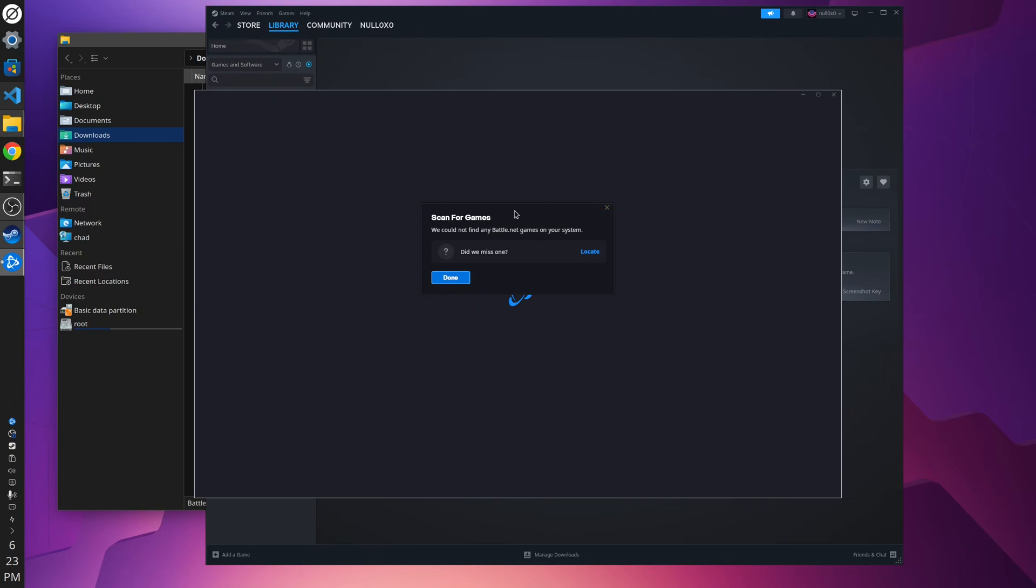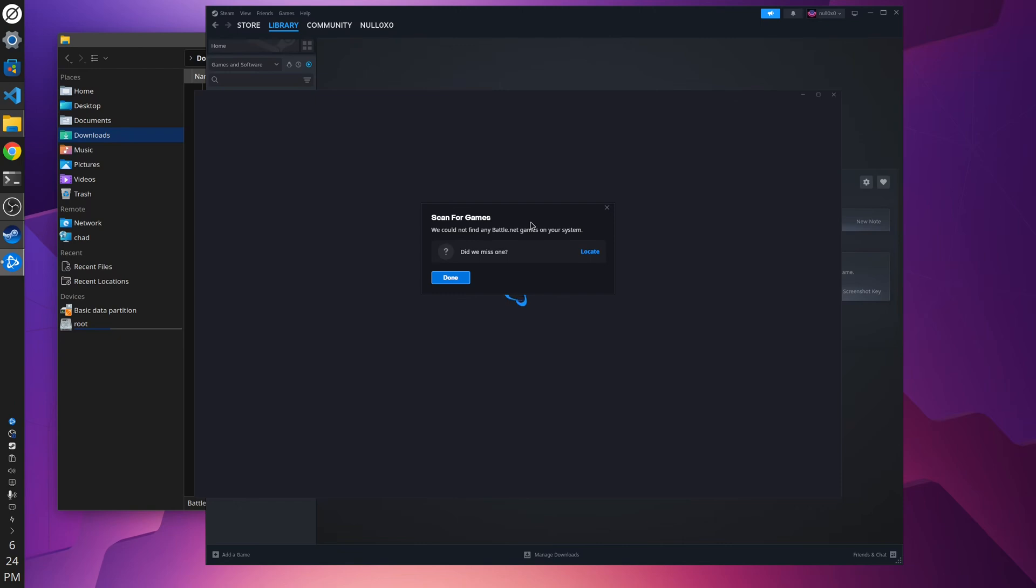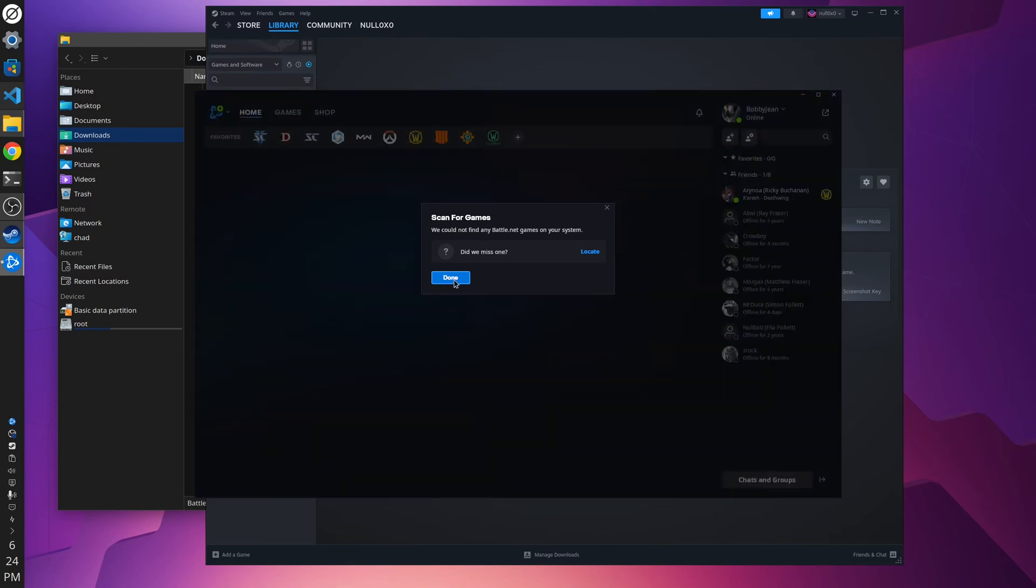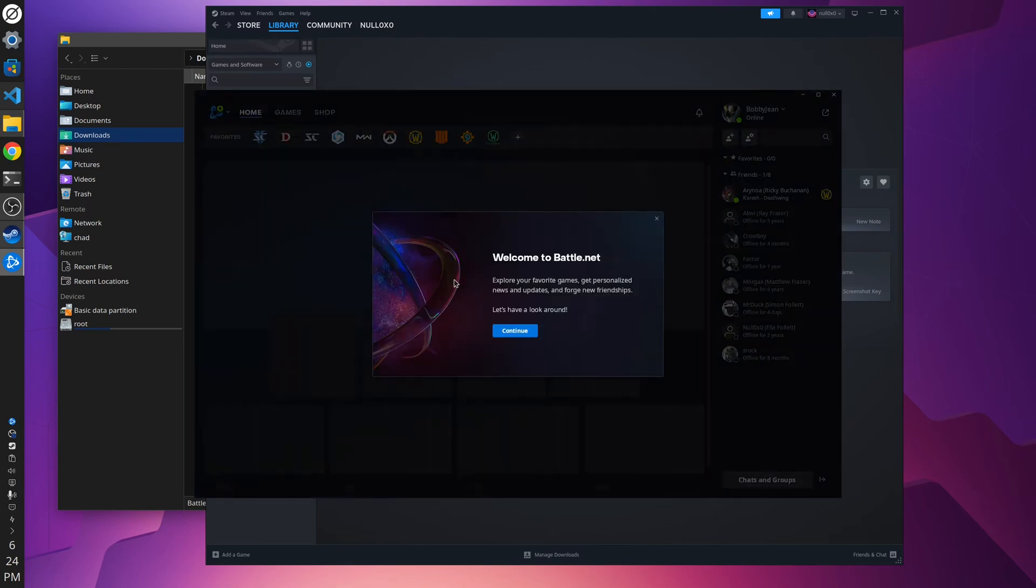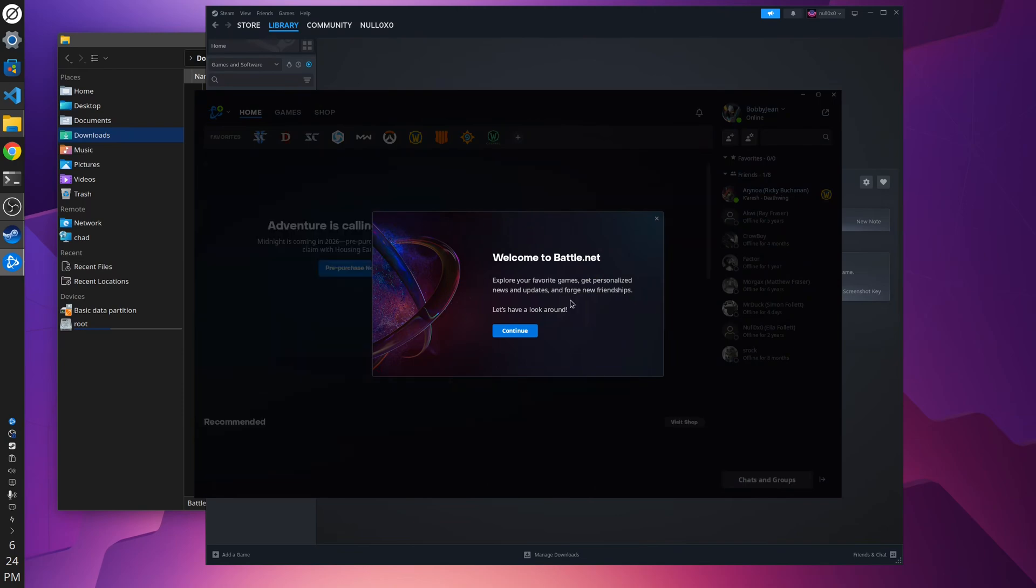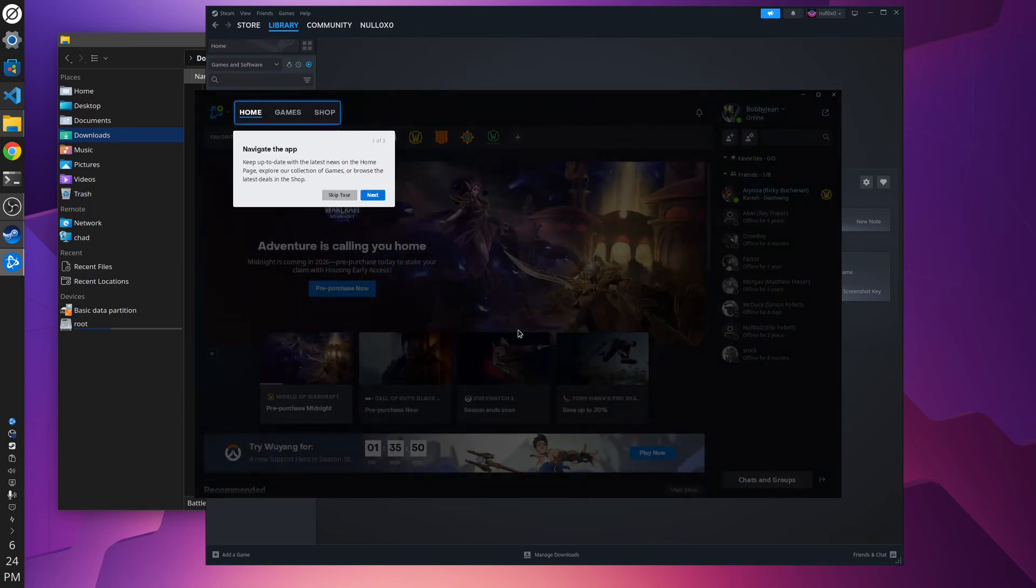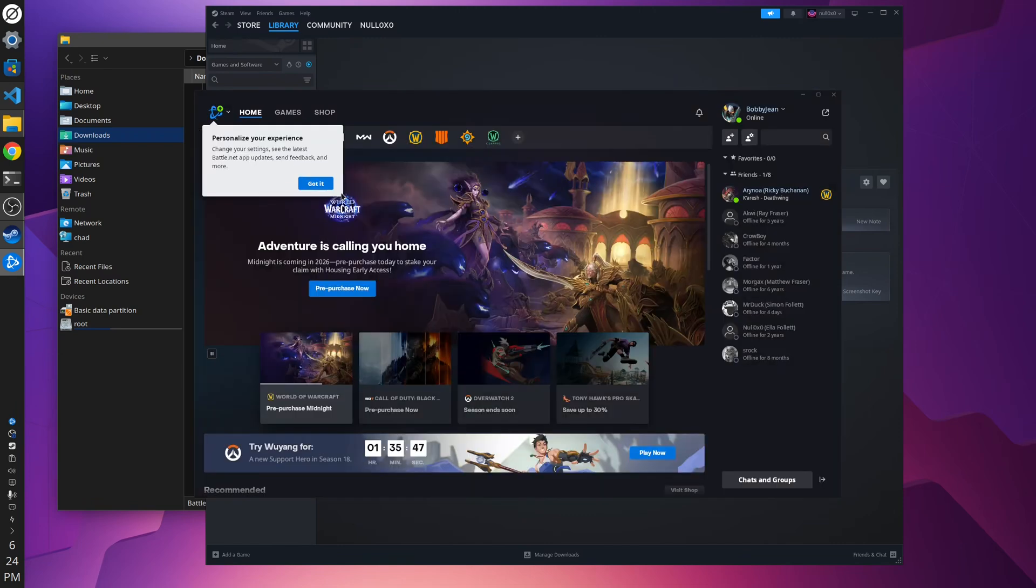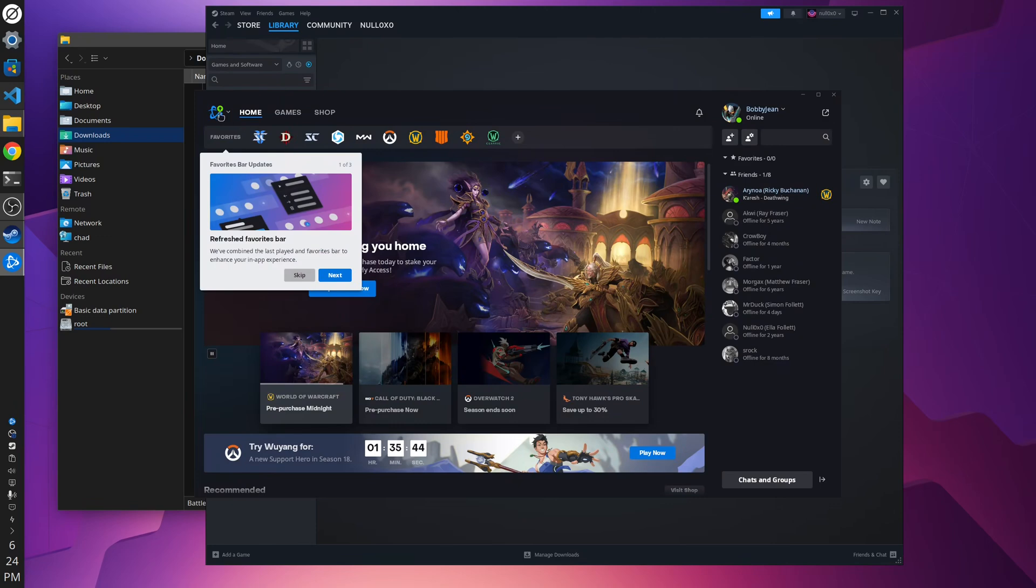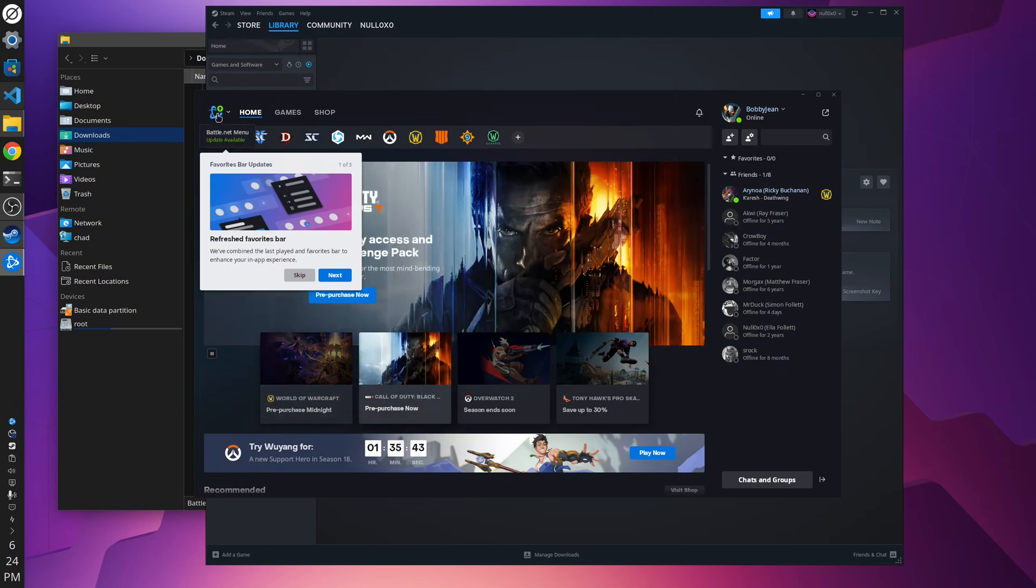So it'll say scan for games. No, it didn't find anything? No, because it's a new virtual drive. And you can go through the tour. And there's an update.